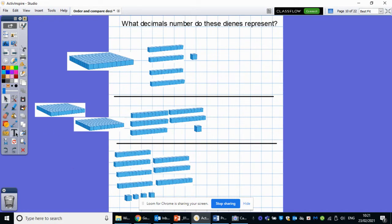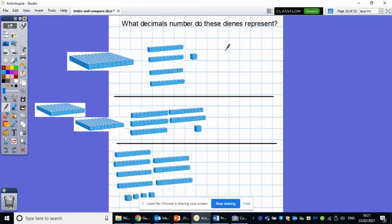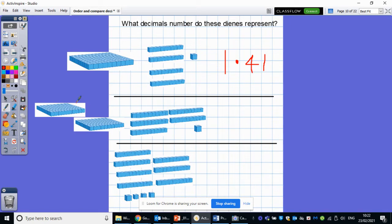Let's have a look. So how many ones do we have? We've got one one, so that's going to go there. I'm going to need my decimal point. How many tenths have I got? One, two, three, four tenths. And then how many hundredths? I've got one, so the answer would be 1.41. Let's look at this one. I've got two ones. I've then got one, two, three, four, five tenths, and I have one hundredth, so the answer would be 2.51.